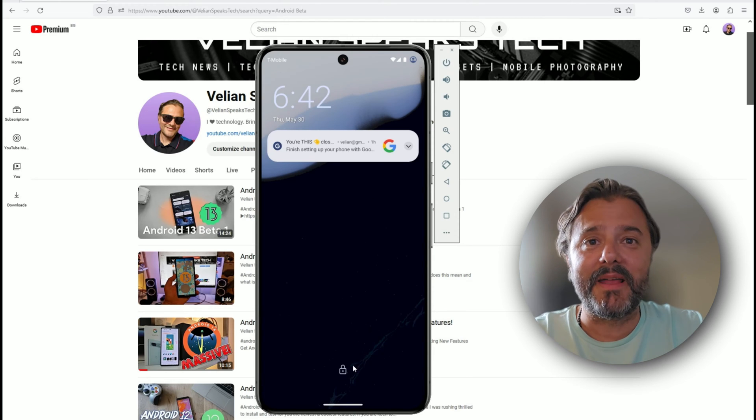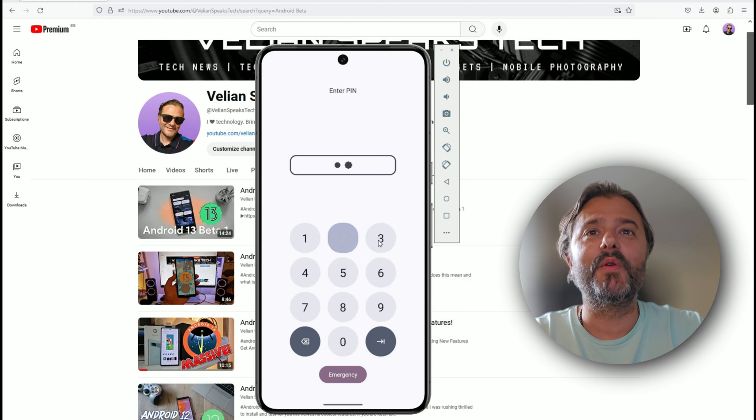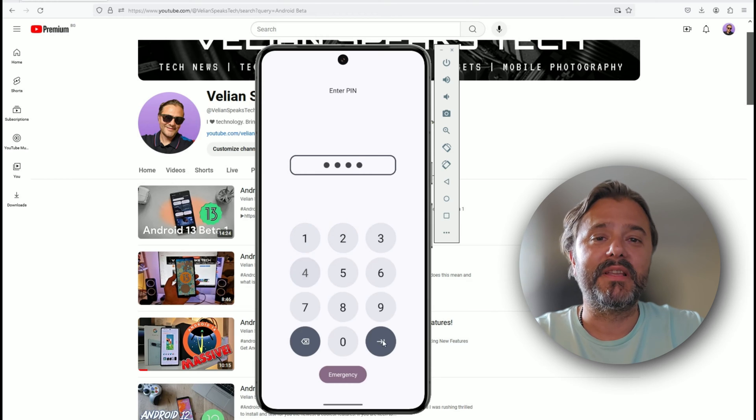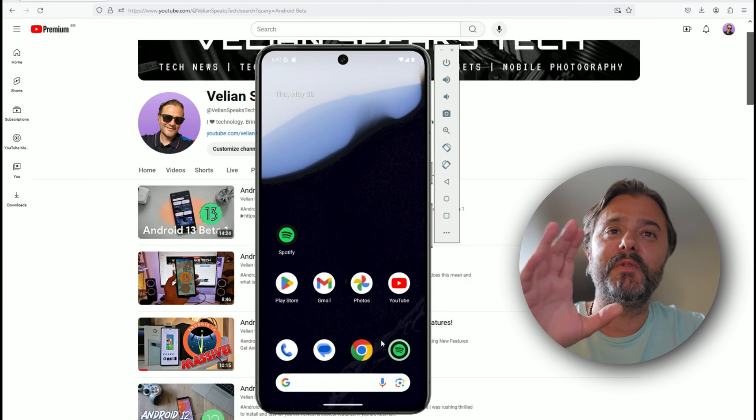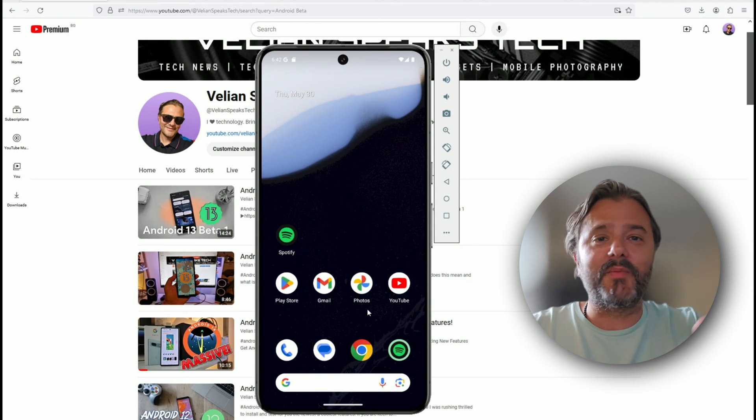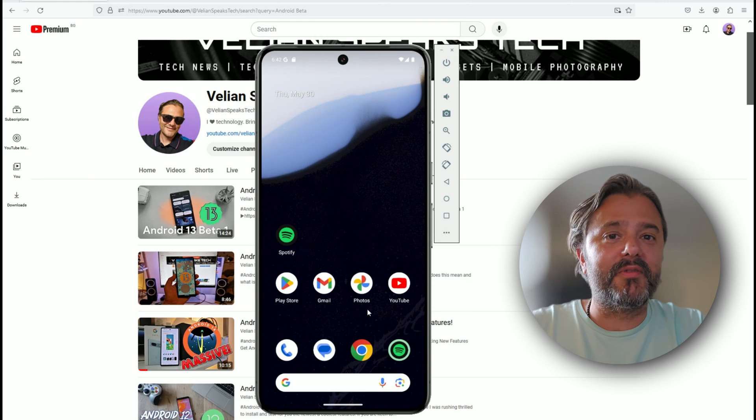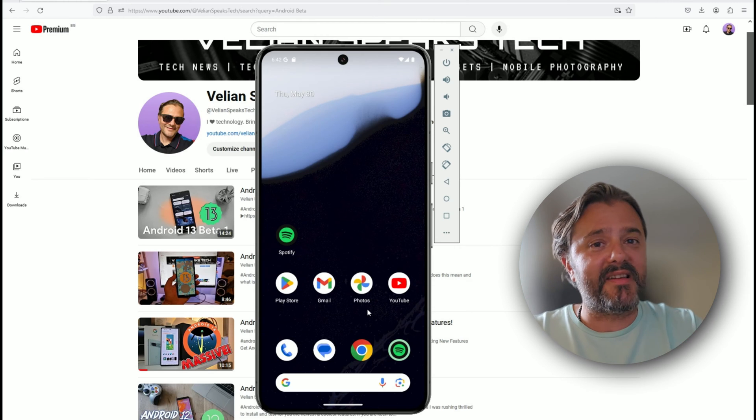I have fired up here my virtual Pixel 8 Pro guys, running the very latest Android 15 Beta 2, and I'm going to show you what I believe is to be shown.